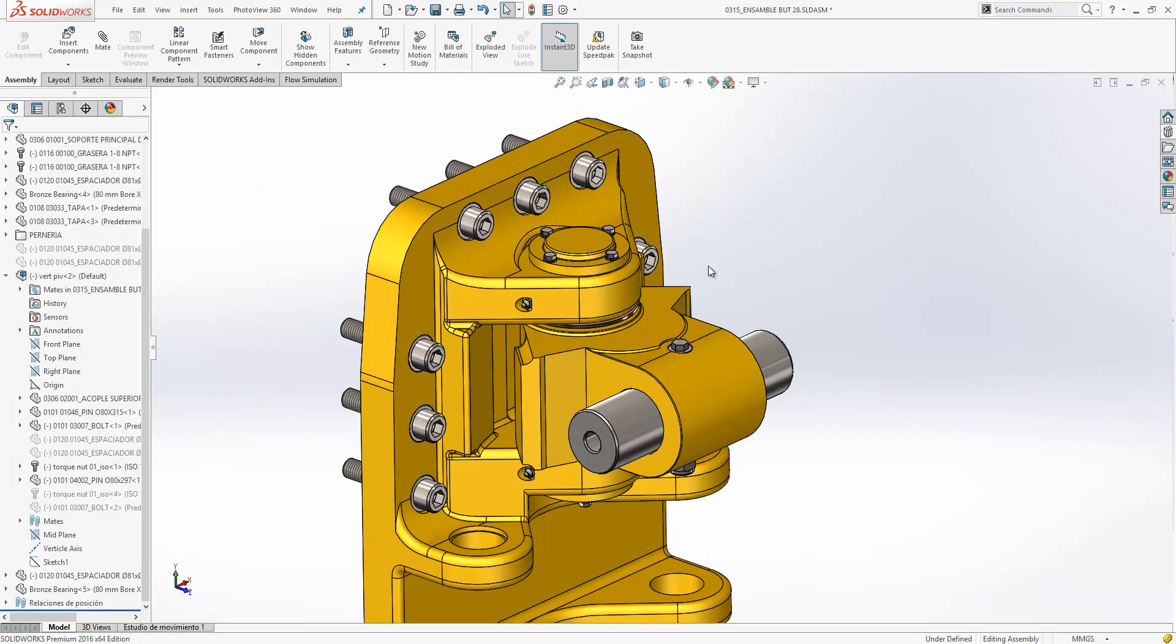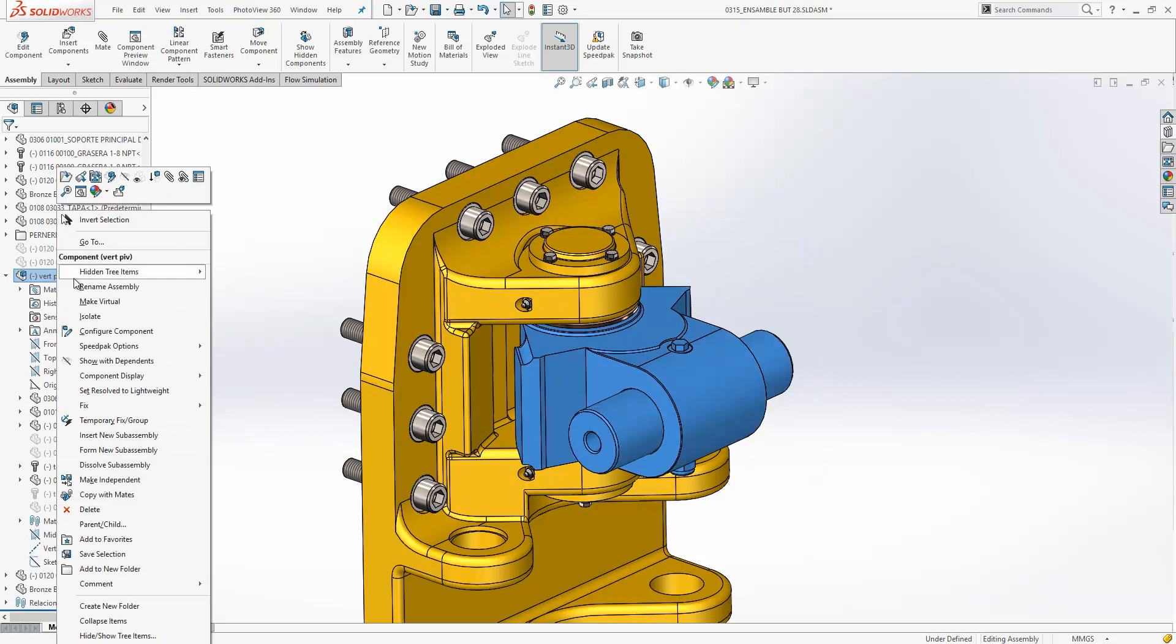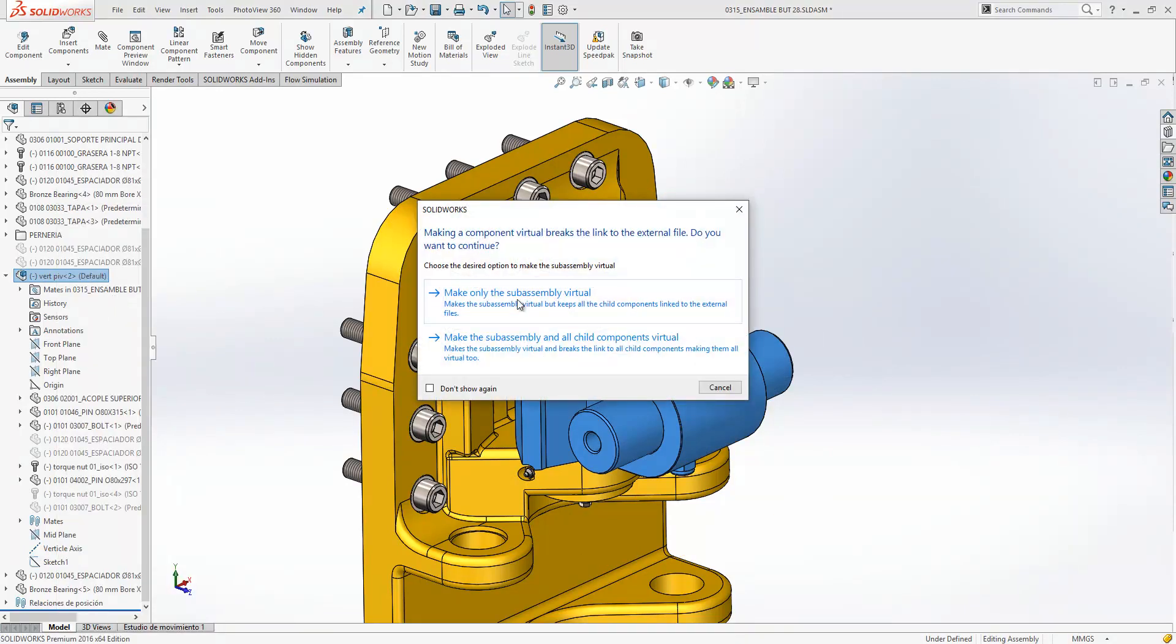Virtual components are a great way to store components internal to an assembly and minimize files on disk. Now when we're making a sub-assembly virtual, we have additional options to make the sub-assembly and all its children component virtual as well. If we select that here, you can see we can either make only the sub-assembly virtual, or the sub-assembly and all child components virtual.